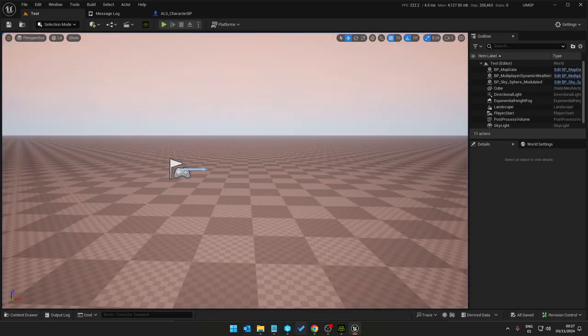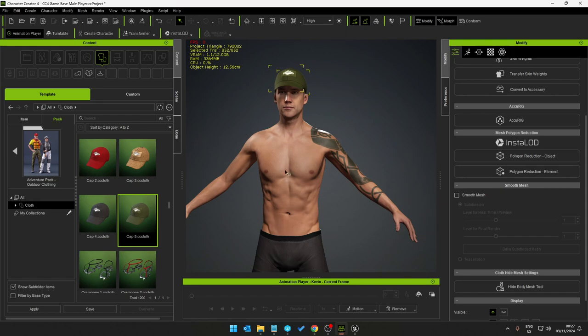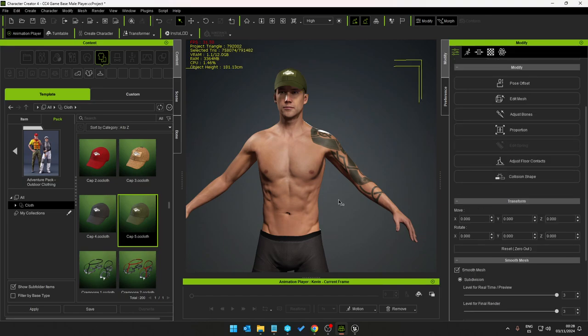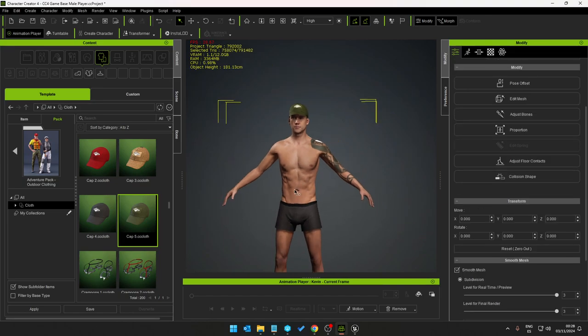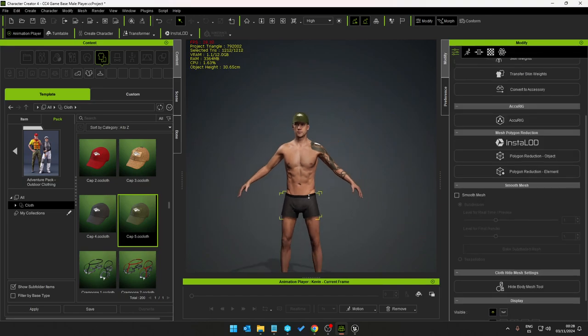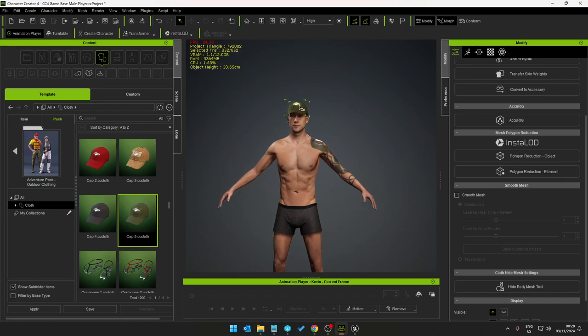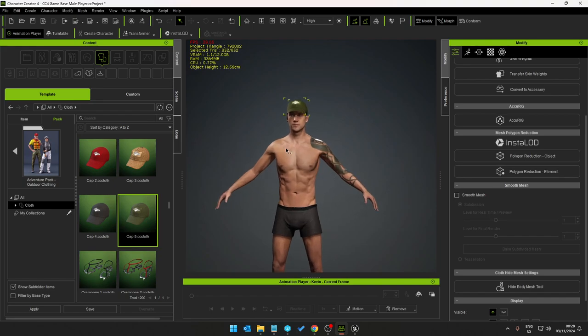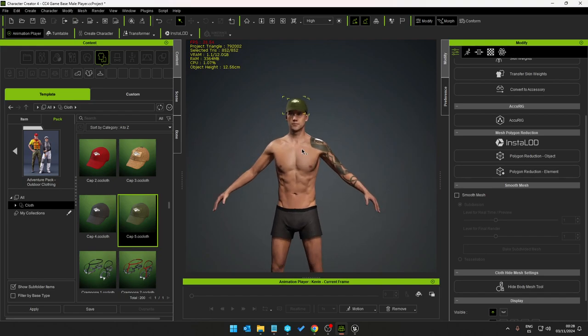You get the idea. So what we need to do now is basically export this baseball hat into Unreal. But we don't want the body, we don't want the boxes, we only want the hat and this is very simple to do.